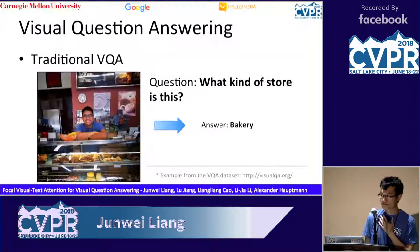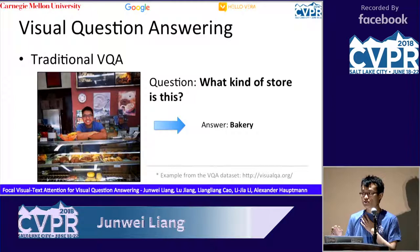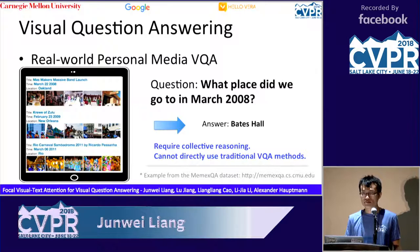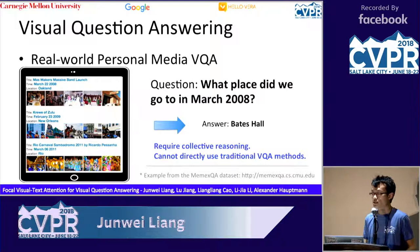In traditional VQA, the question is usually about a single image and is more general. For example, the question is simply about the surroundings — about the scene. However, in personal media, the data is much more complex. For example, it includes photo and text sequences. Also, the question is quite different; it requires collective reasoning. Therefore, it is hard to directly use traditional VQA methods for this problem.